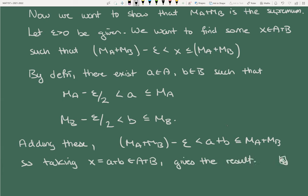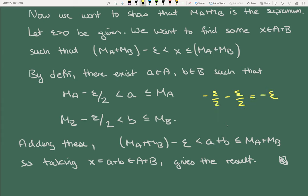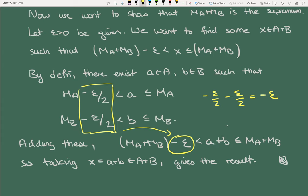Taking x = a + b in A + B gives the result — and we're done. The epsilon/2 is just to keep things pretty: epsilon/2 + epsilon/2 = epsilon. The theorem holds for all epsilon so if you had used epsilon in both, you'd get M_A + M_B − 2*epsilon, which would also be fine. But I like getting exactly epsilon at the end.